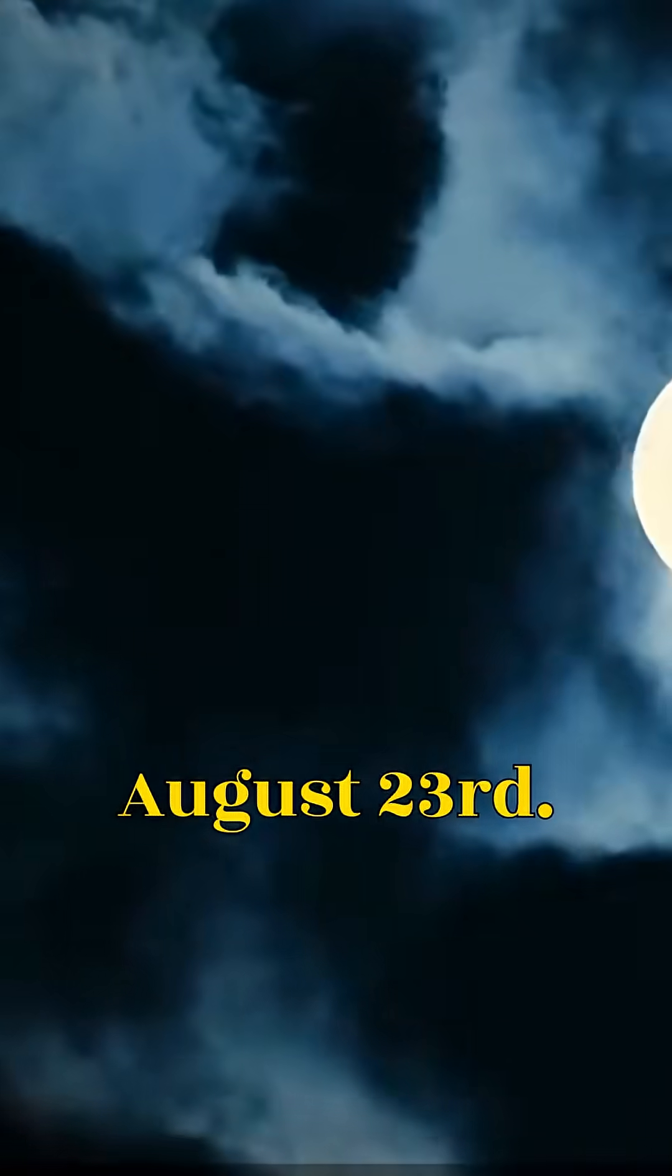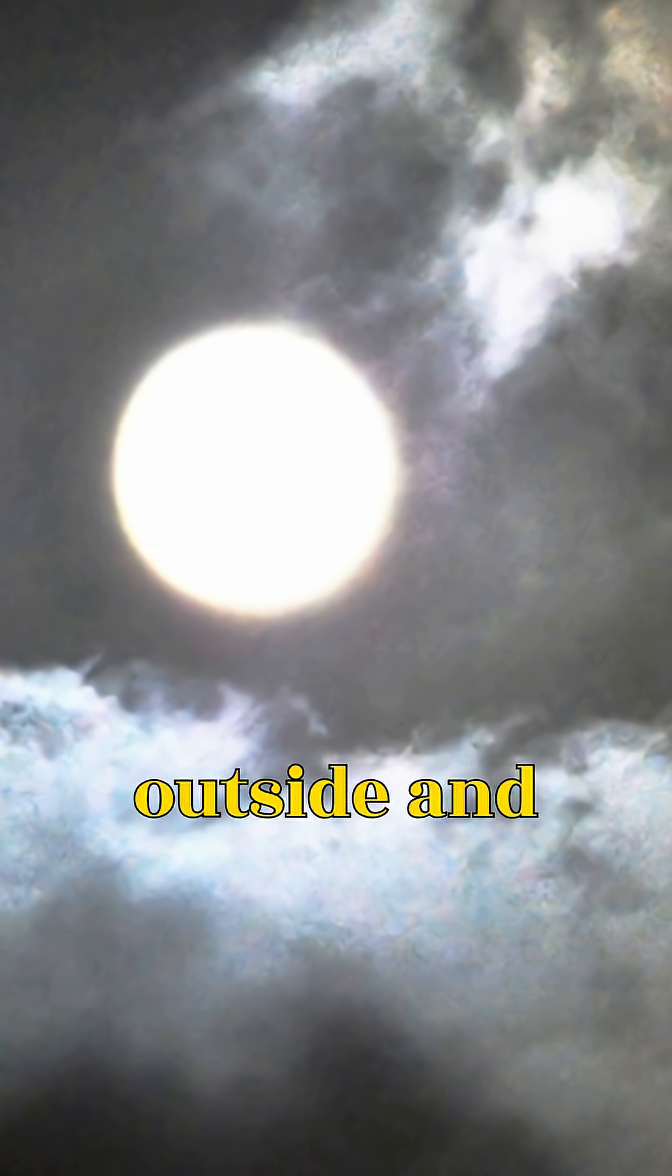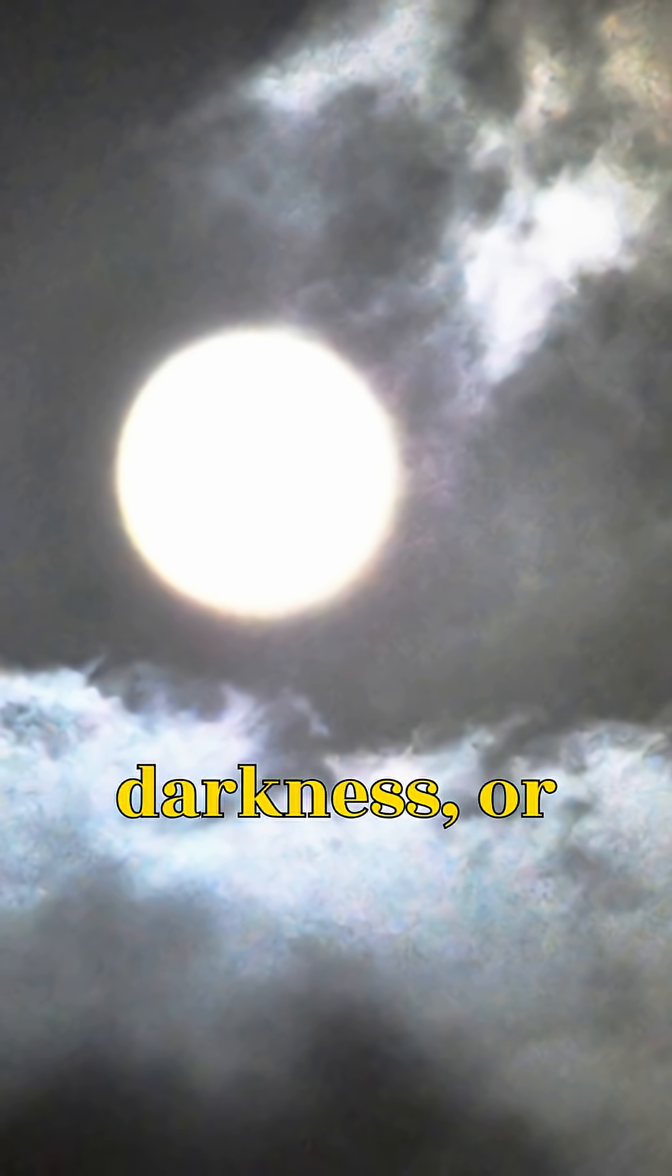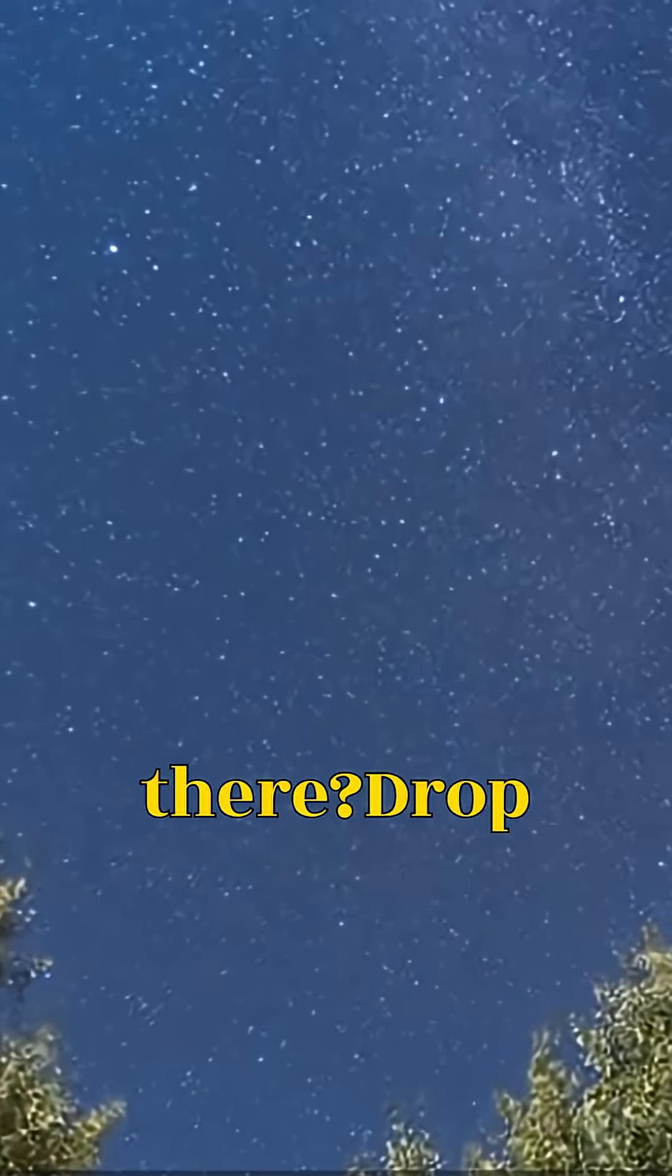So mark your calendars. August 23rd. The Black Moon is coming. Will you step outside and embrace the darkness, or stay in and wonder what's really out there?